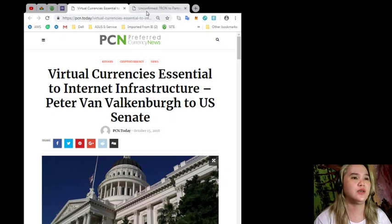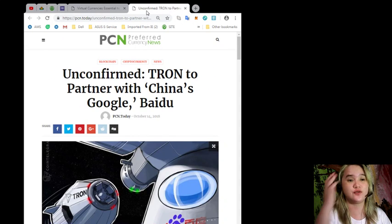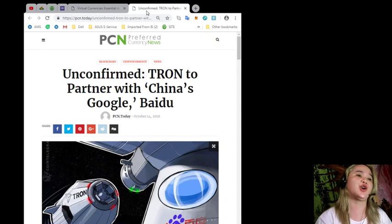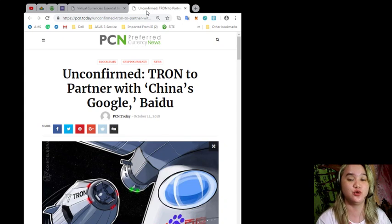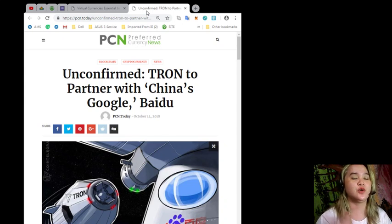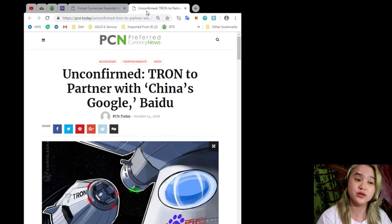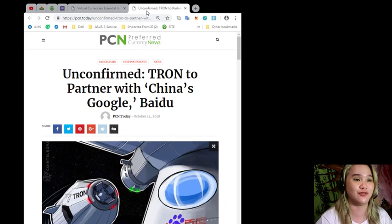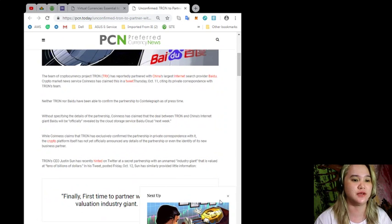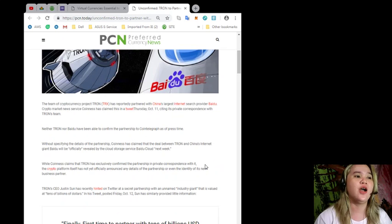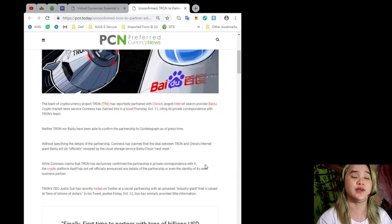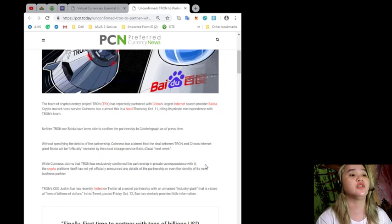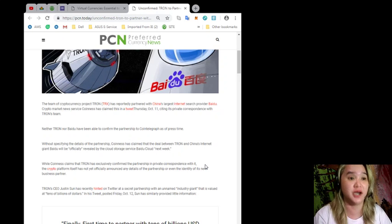Now going to the next news for today: Unconfirmed - Tron to Partner with China's Google or what they call Baidu. This news is also brought to you by PCN or Preferred Currency News. The team of cryptocurrency project Tron or TRX has reportedly partnered with China's largest internet search provider Baidu.